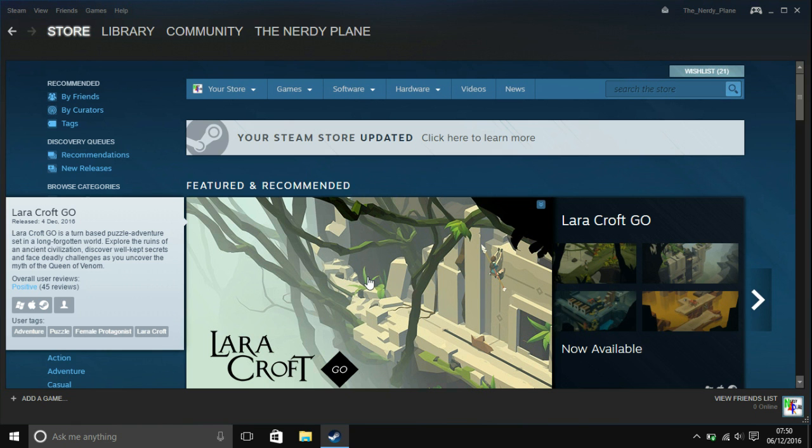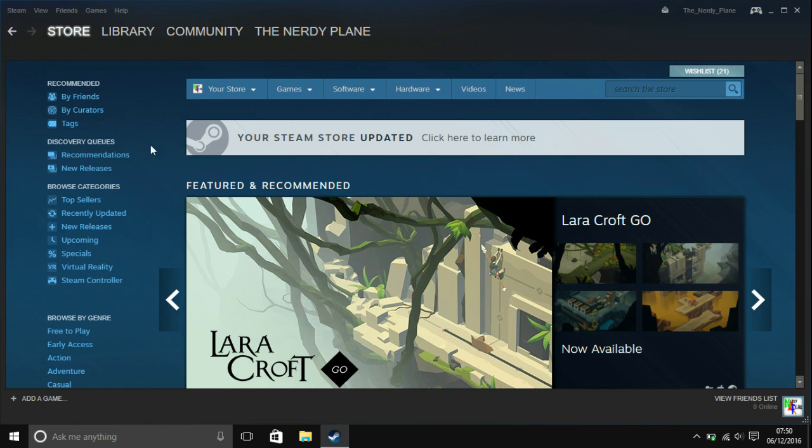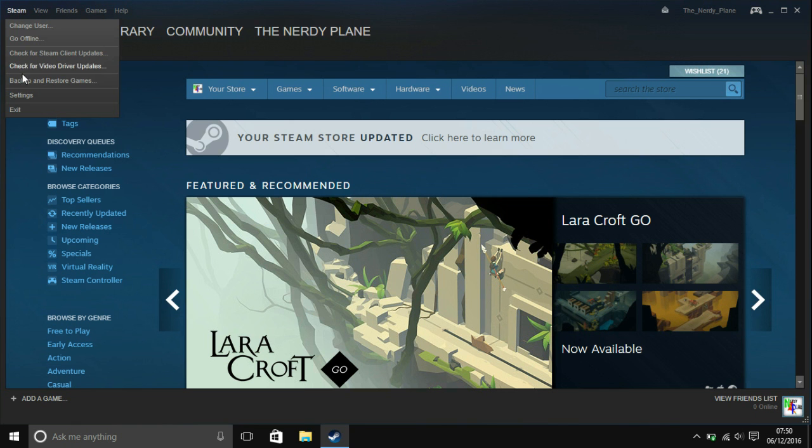So this is actually quite an easy thing, as you can see I'm just in my store homepage. You're going to want to go to this Steam button in the top left corner and click it and go down to settings.